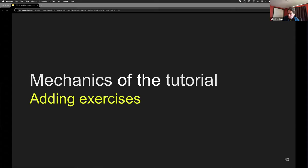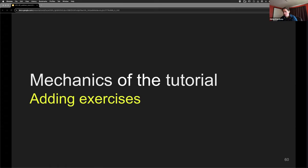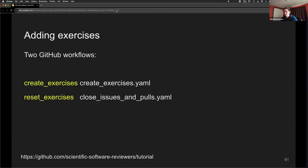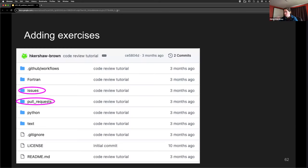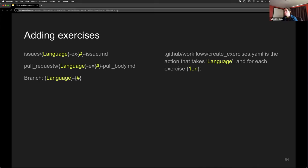There's another question about the mechanics of the tutorial, which I'll cover now. There are two GitHub Actions workflows that run on demand. One creates the exercises — with the choice of text, Fortran, and Python — and one resets the exercises, closing the issues and pull requests and resetting the repository to a beginning tag. The reason for the hard reset is that you might have merged pull requests and want to do the exercises again, so you have to go backwards in time.